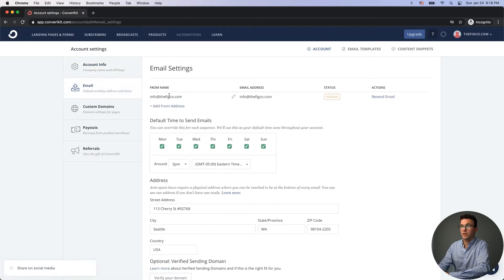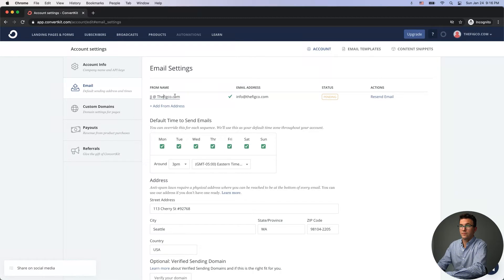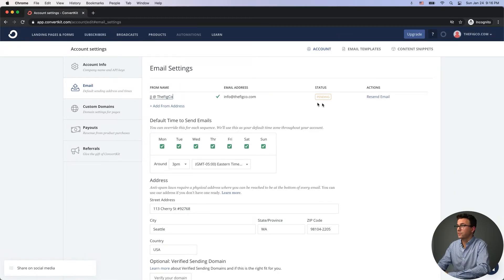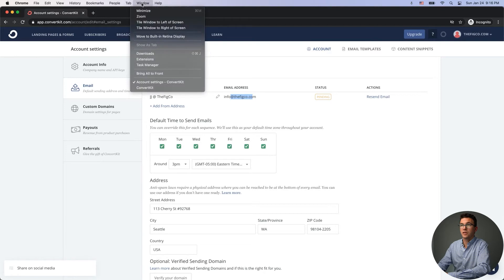Moving down to the Email section, you set your 'From Name' and the email address your emails send from — for example, JJ at thefigco.com. Click the checkbox and ConvertKit will send a confirmation email to verify that you actually own that email address.